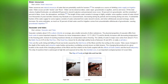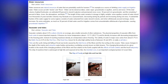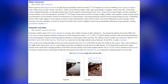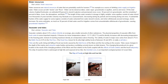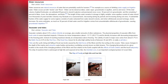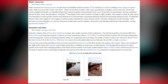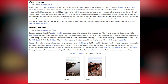Seawater contains about 3.5% sodium chloride on average, plus smaller amounts of other substances. The physical properties of seawater differ from freshwater: it freezes at about -1.9°C (28.6°F) and its density increases with decreasing temperature to the freezing point. The salinity of water in major seas varies from about 0.7% in the Baltic Sea to 4.0% in the Red Sea. The Dead Sea, with ultra-high salinity levels of between 30 and 40%, is really a salt lake.